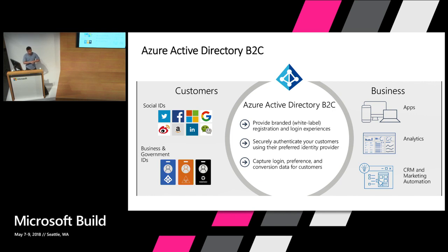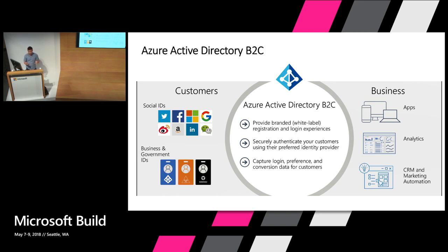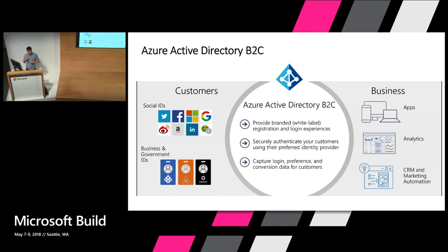We provide integration for 10 identity providers built in, and you have the capability to integrate with many more, including custom providers such as Azure Active Directory and any other workplace or government identity providers. Then you can plug Azure Active Directory B2C into your business ecosystem as your authentication service for your applications or supply data to your data analytics, CRM, and other marketing automation.